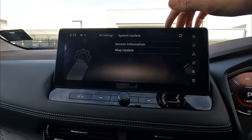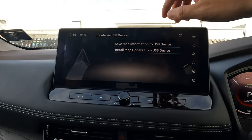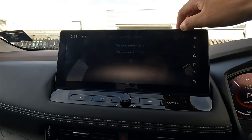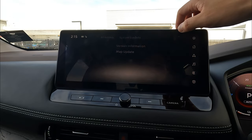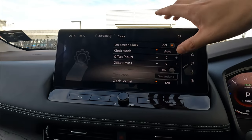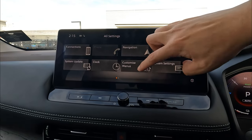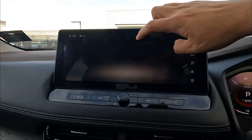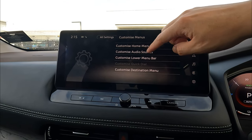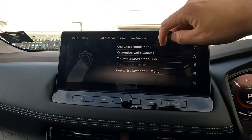System Updates allows you to update through the map or via a USB device — you'd need to search for the information online to do that. Clock settings we've already covered. Under Customize Menus, you can customize the home menu, audio sources, and the lower menu bar.